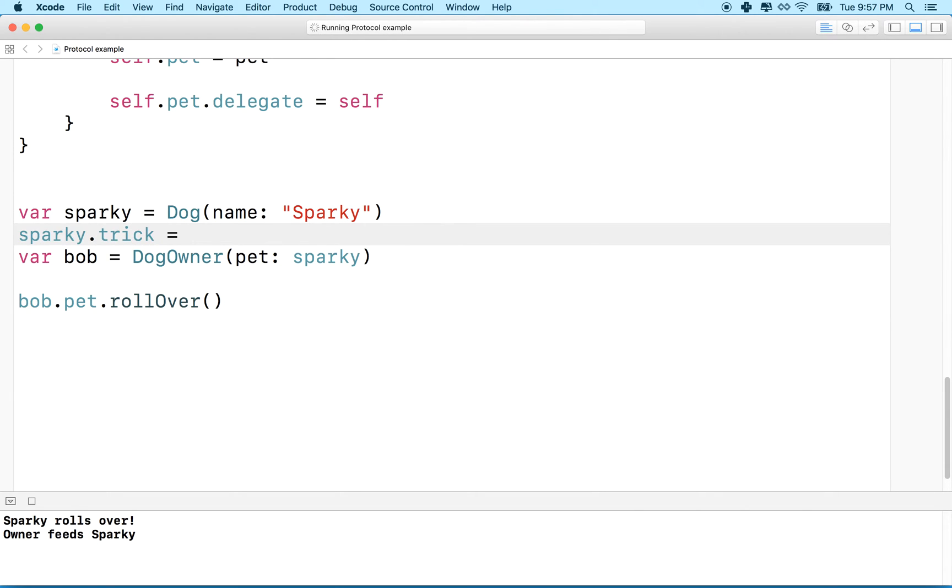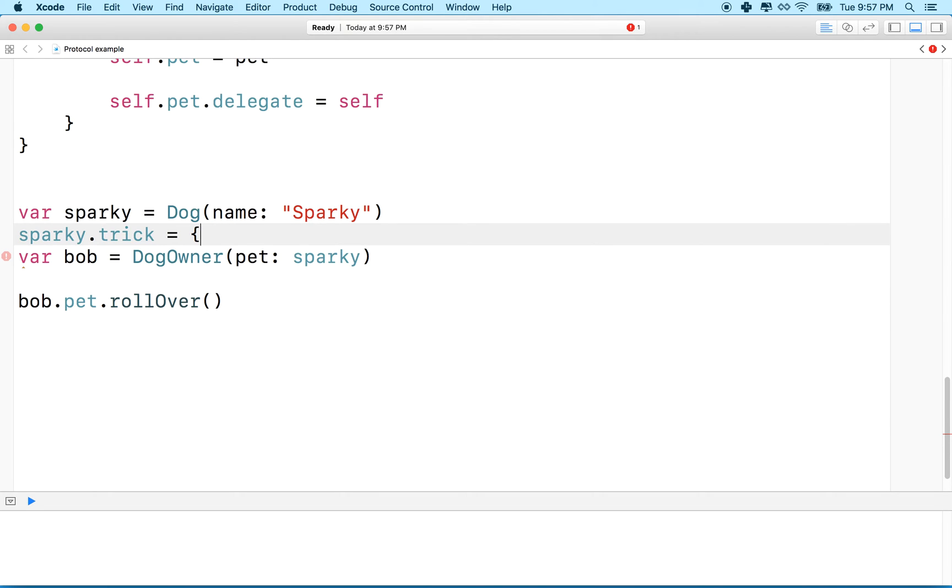And then we can say equals, and now what we're going to do is we're going to put the function here, and the way that we write this in this form is curly brackets, and then another curly bracket, and then we can put our code inside there.